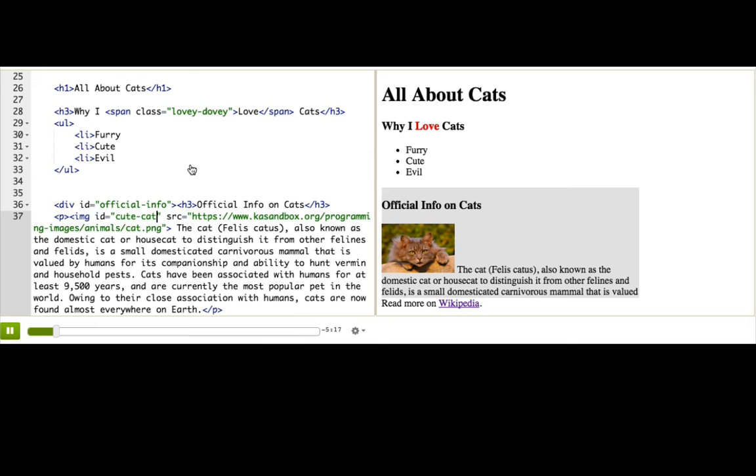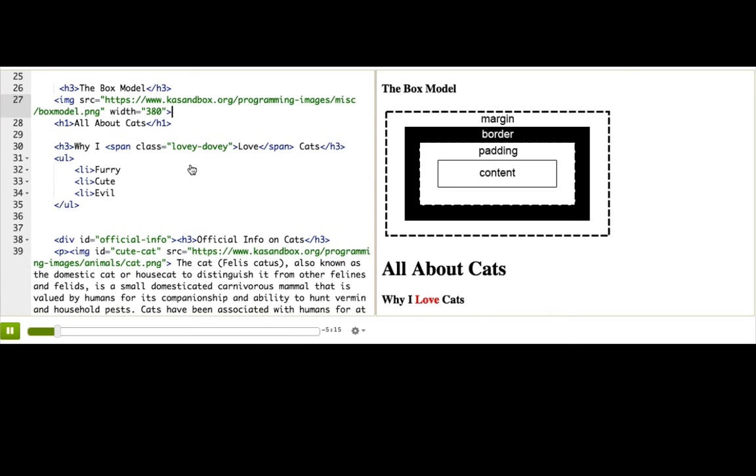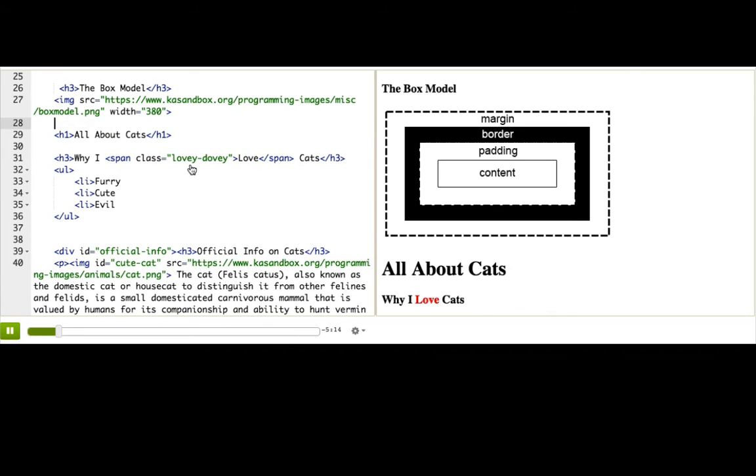Why does this matter? Because of something called the box model, which you can see in the diagram I just pasted in. Every element's box has four parts: the actual content, the padding, the border, and the margin.